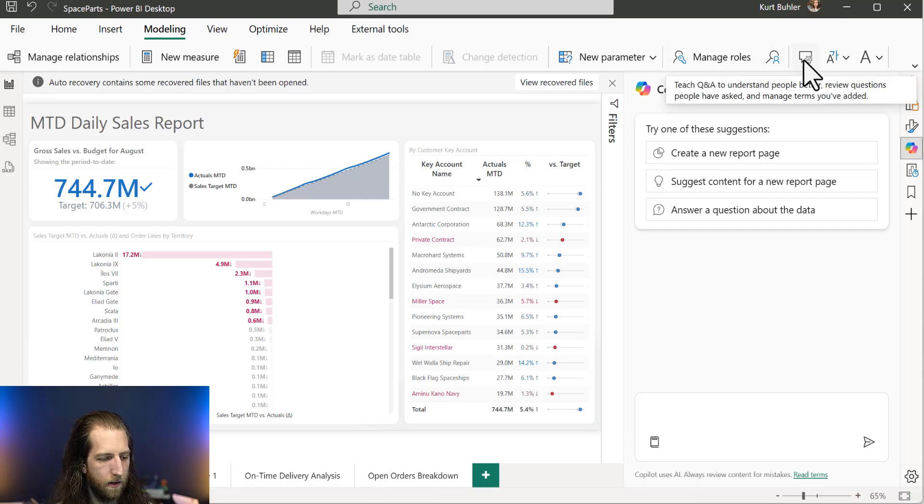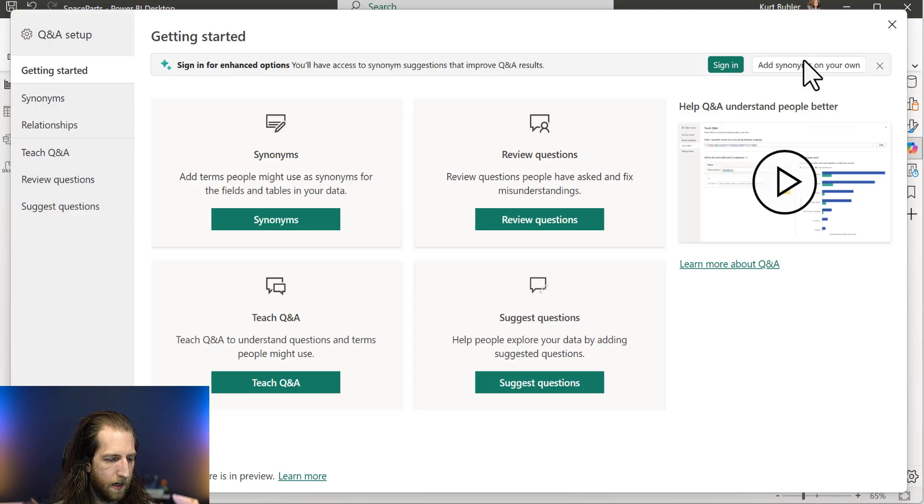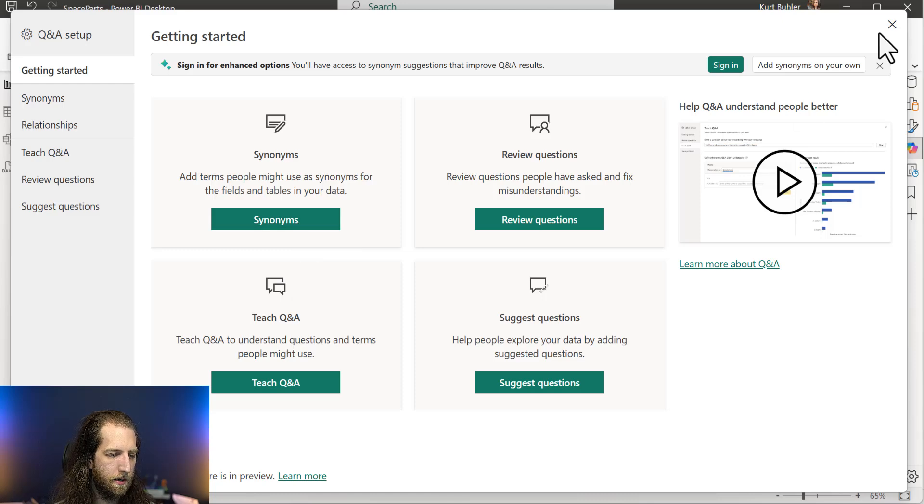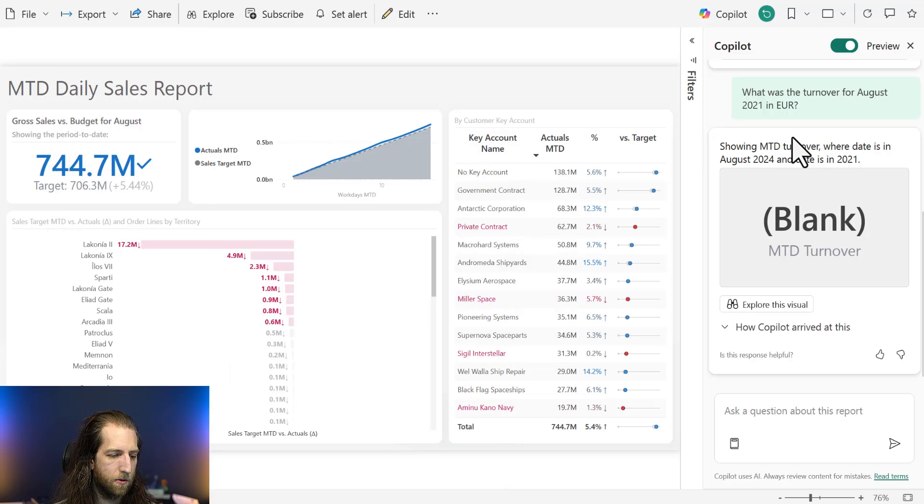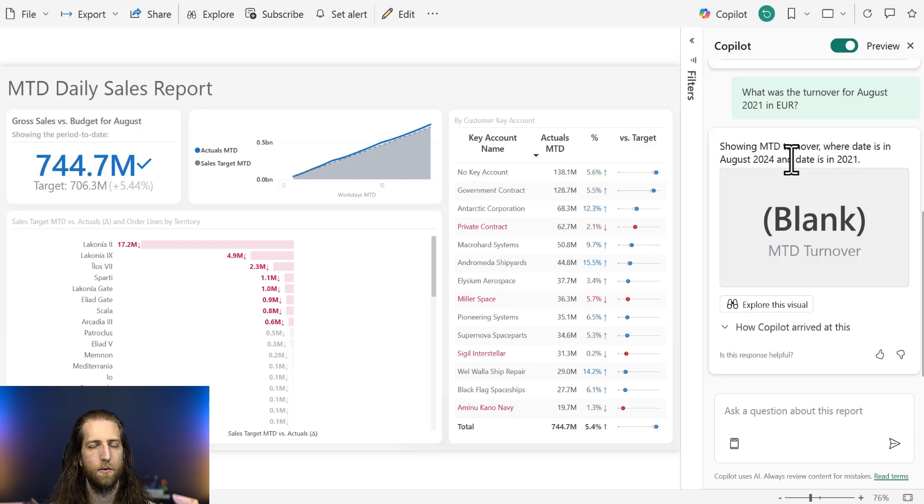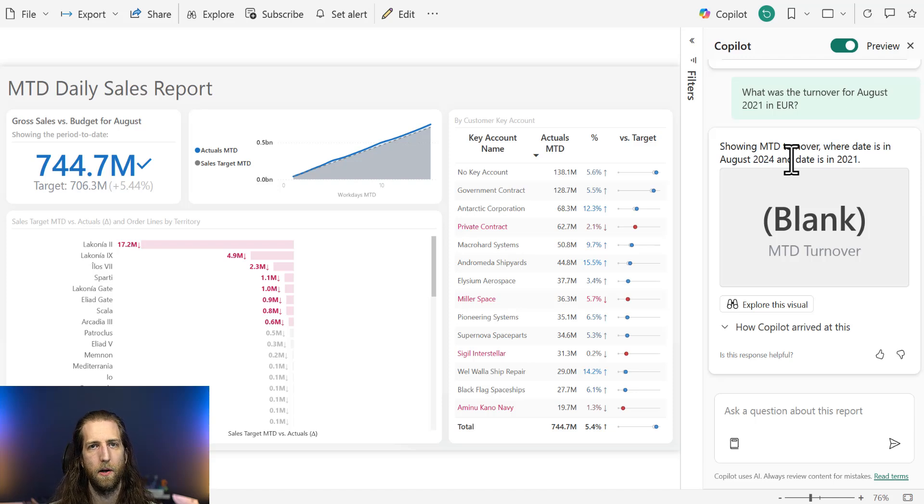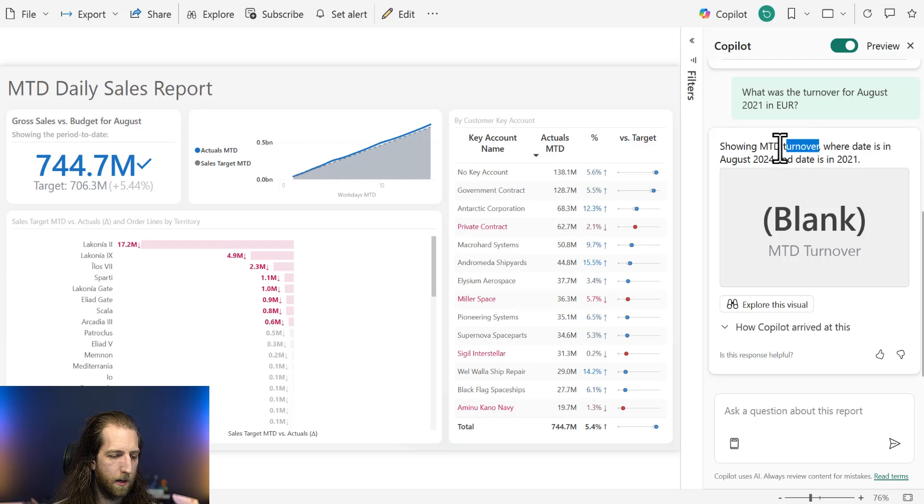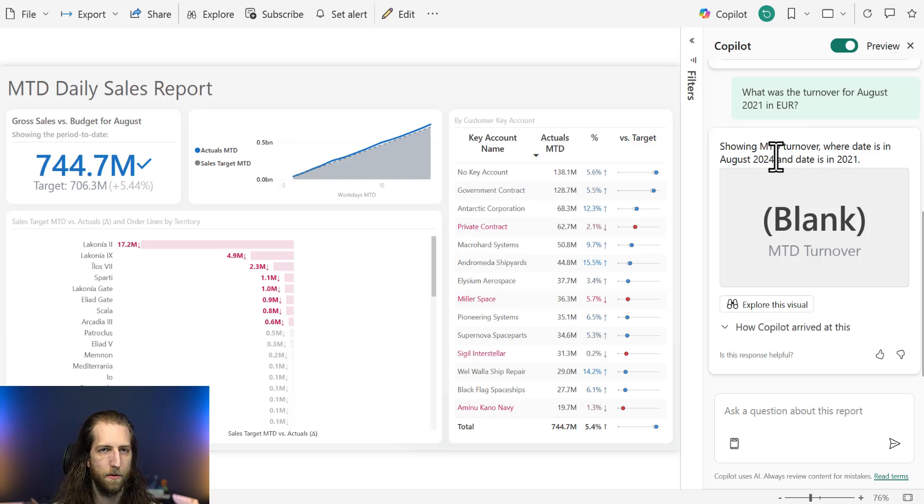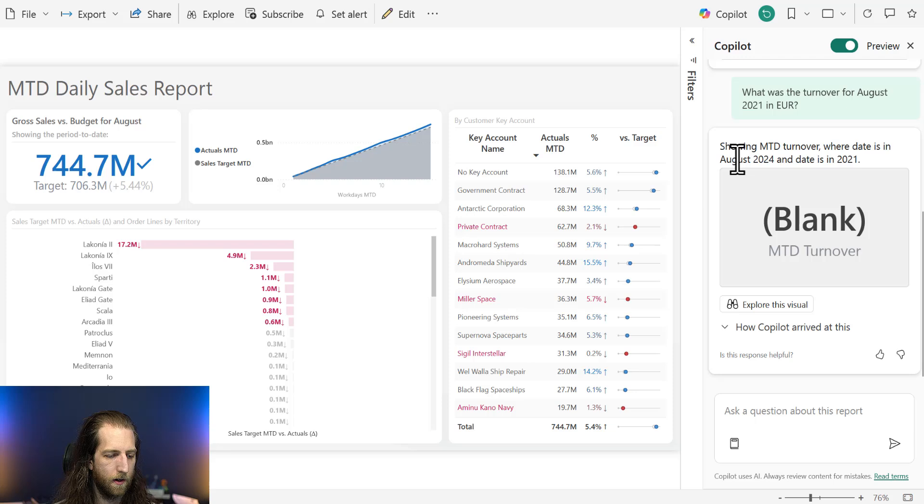But we've already accounted for that because we have done some linguistic modeling. So if you click on Q&A setup, you can set up synonyms. So in this case, we can make sure that any measures called gross sales are also recognized by Copilot when the user says turnover. So that's already done. And we can see that Copilot is using the correct measure, but the filtering is wrong.